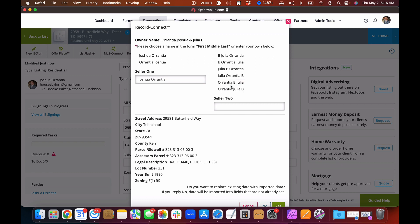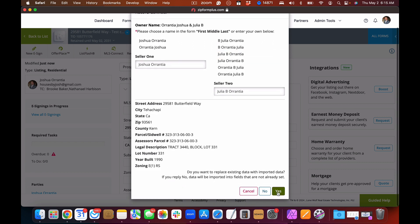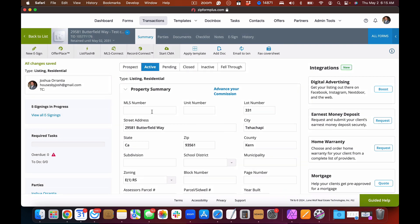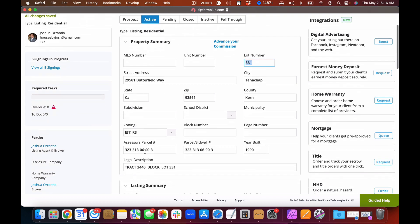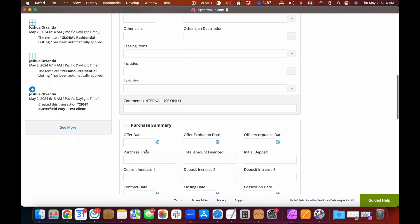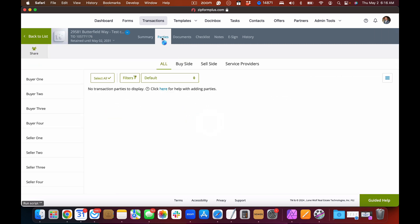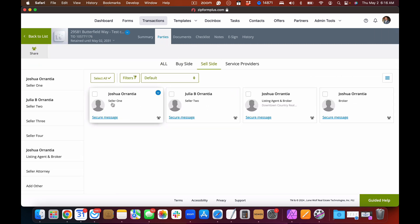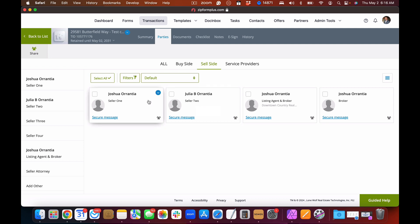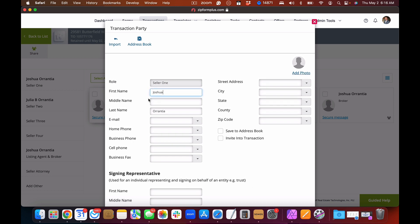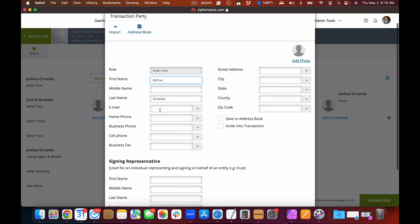We've picked the seller's name for Seller One and Seller Two, and when we select Yes to import this data, all of the data has been imported — the street address, the state, the lot number, the zoning, the parcel number, and the legal description. When we look at the Parties tab, Seller One and Seller Two have been brought into the transaction. Since this is your listing, it does not know their email address, so when you click on that party in the Parties tab you'll have a place to enter the email address.